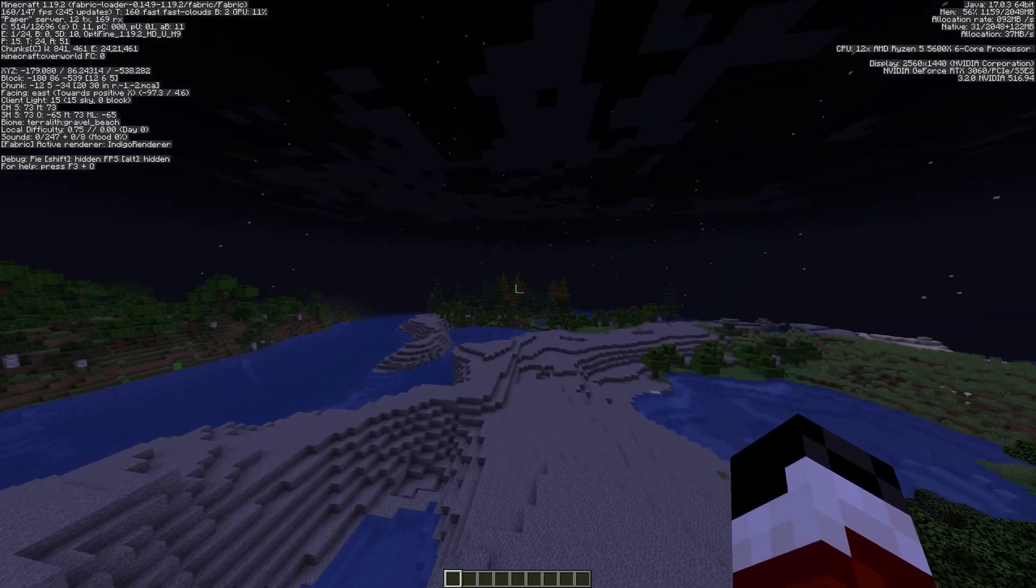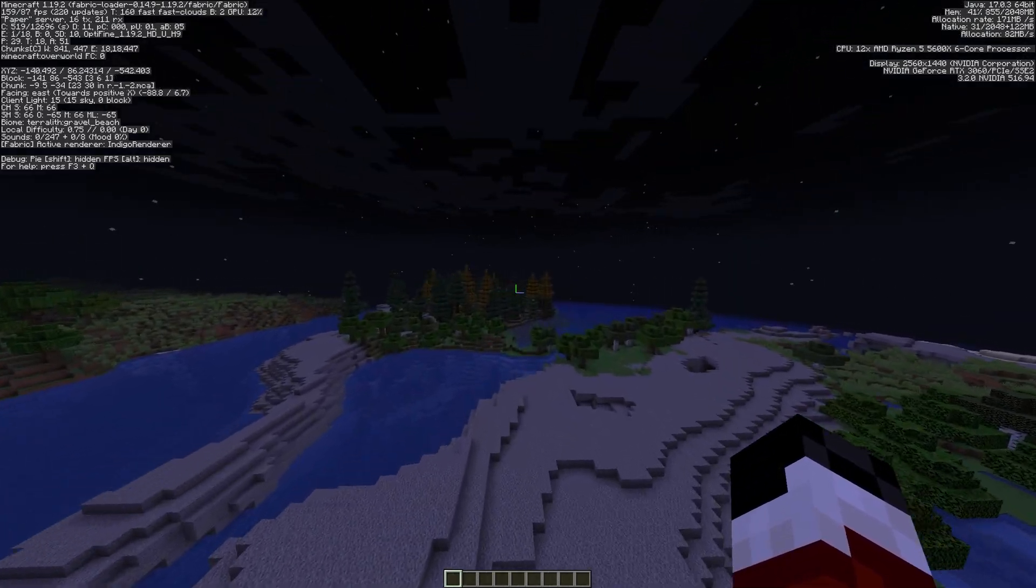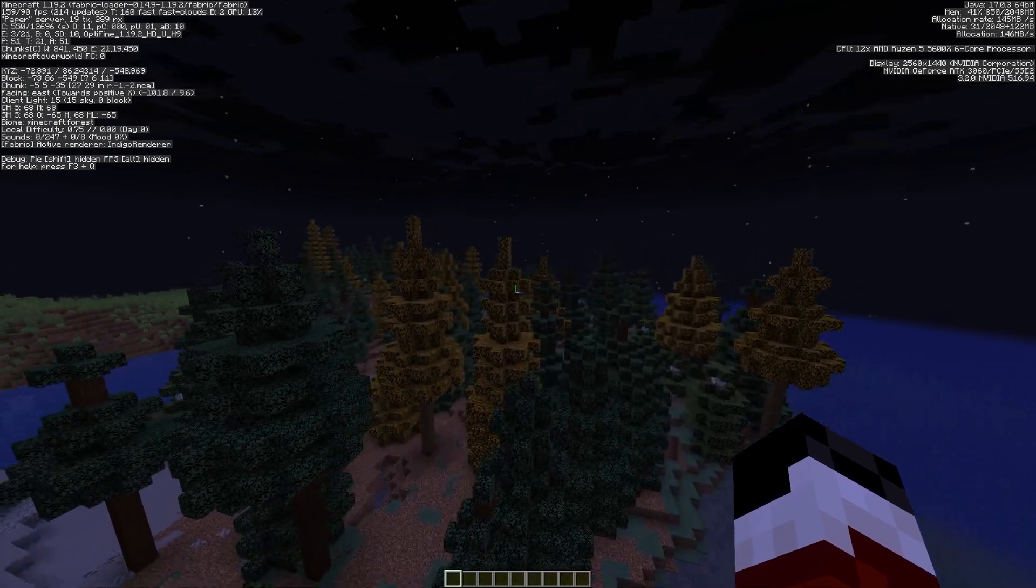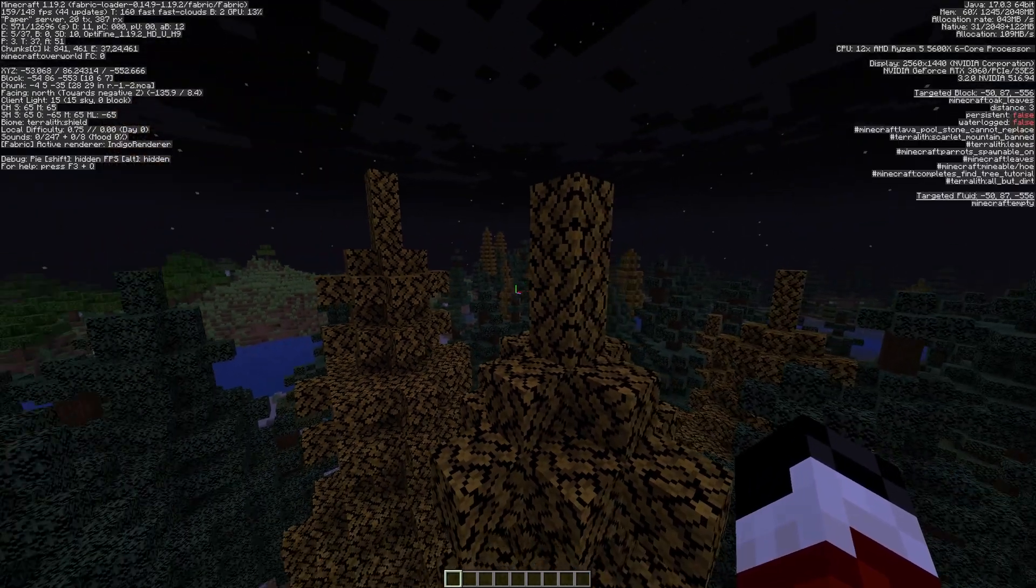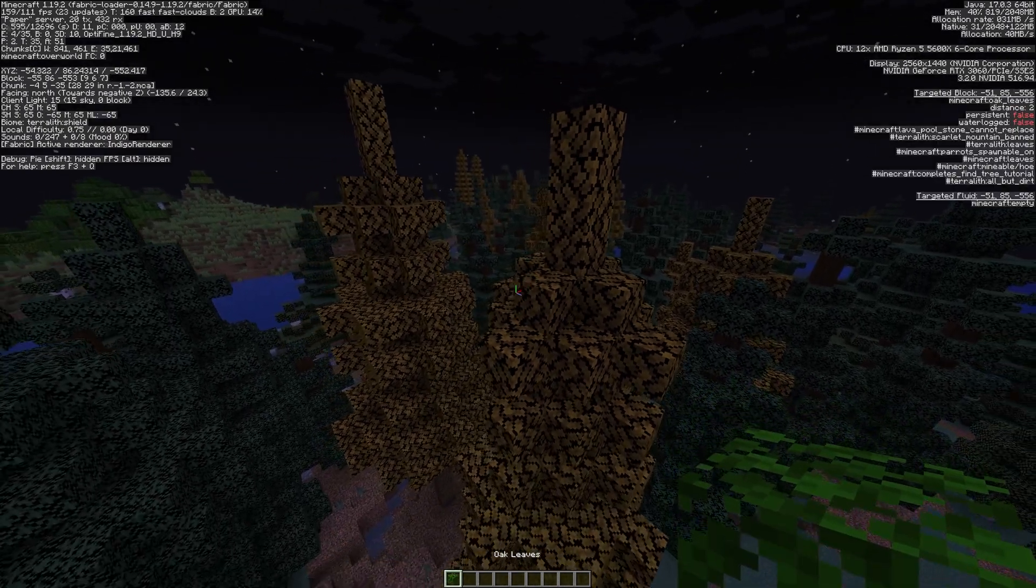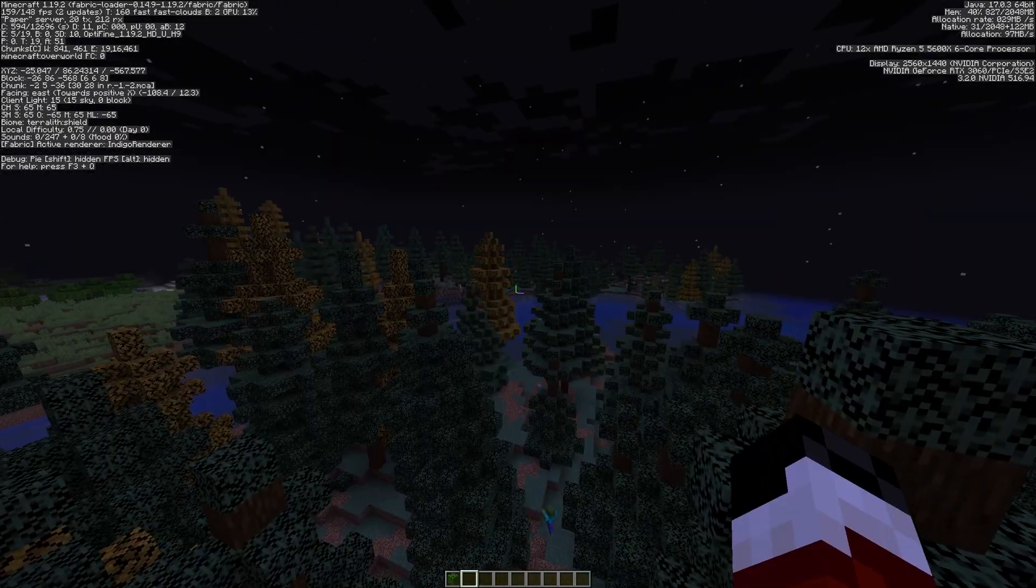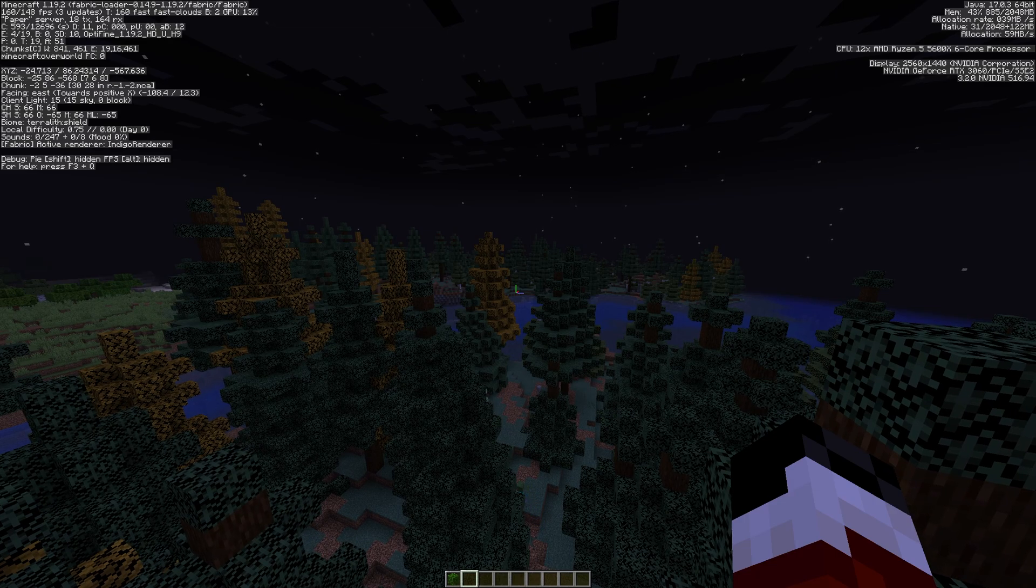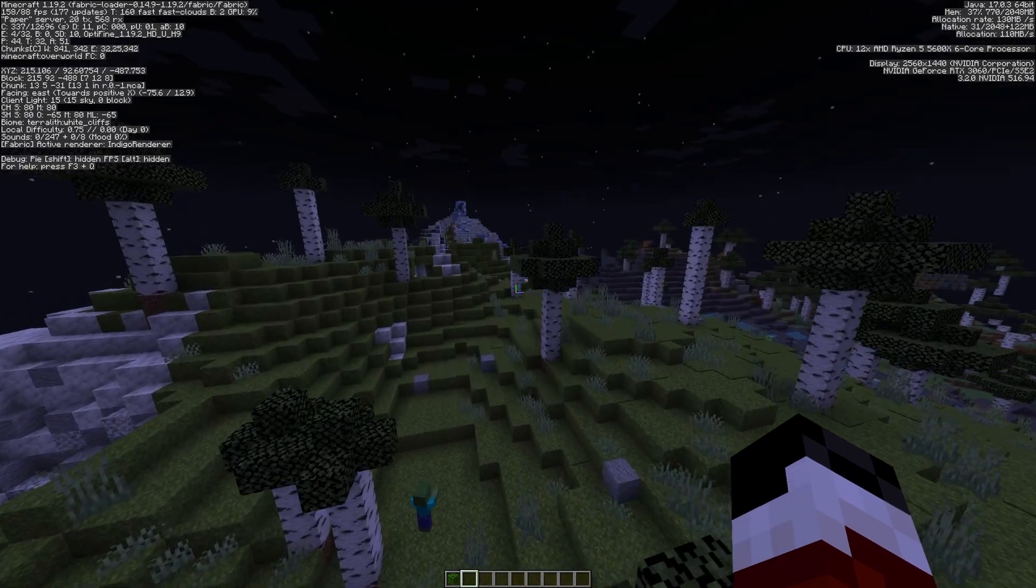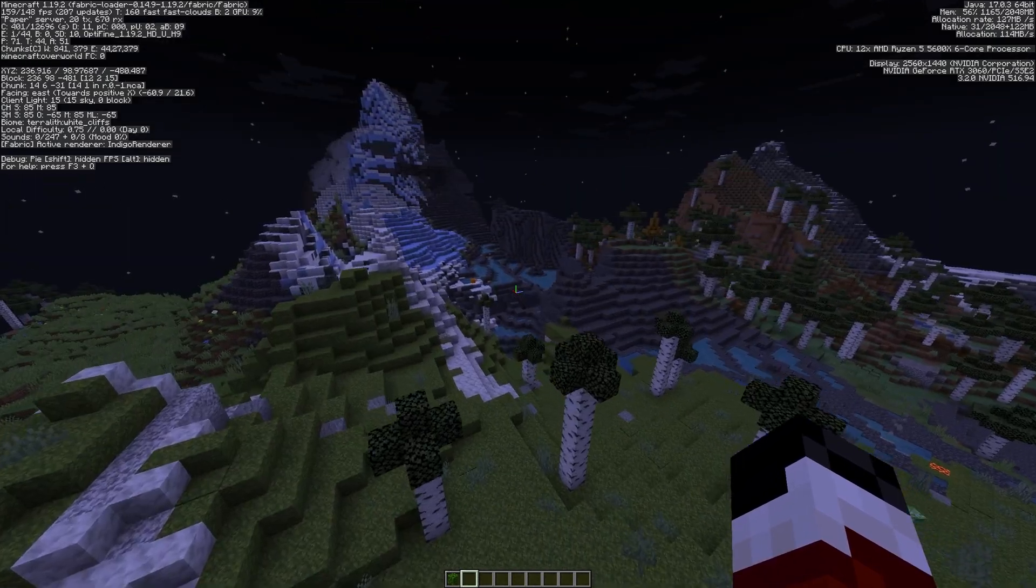And also in the distance, we can see these different colored trees. This does not involve any resource pack or anything like that. The leaves will simply just change color depending on what biome they are in. If we click on it, these are just normal oak leaves. And this biome is a Terralith shield biome. We have another biome over here, and this is a Terralith white cliffs biome.